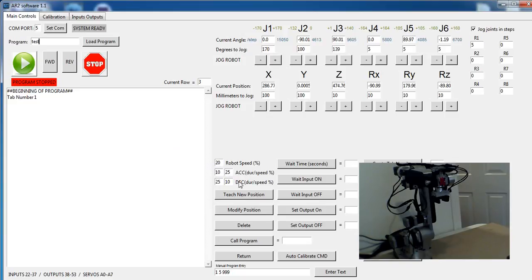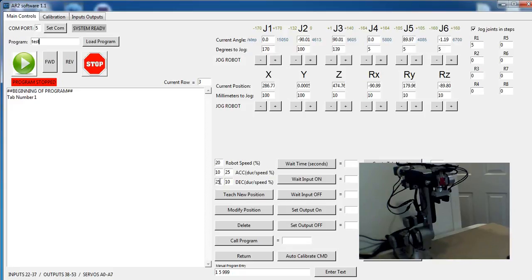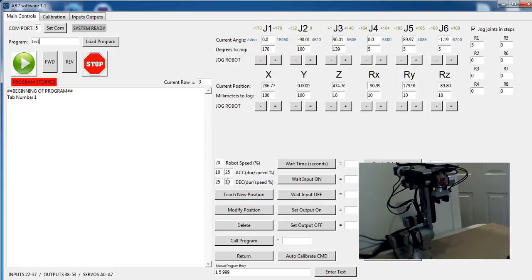And the deceleration, it's the same thing. The first number's the duration, so in this case the last 25% of the move, or in this case if it was 0 to 100 millimeters, this would be the last 25 millimeters of the move, are going to decelerate from 20% speed down to a reduction of 10%. So that's how the speed, acceleration, and deceleration work.